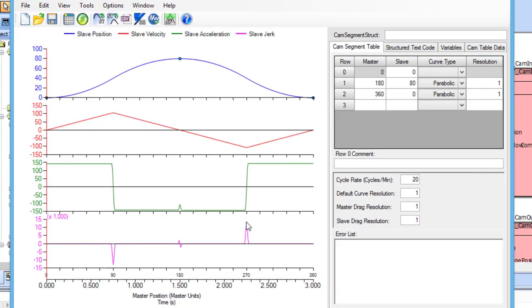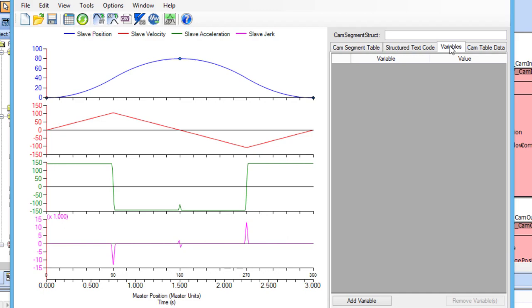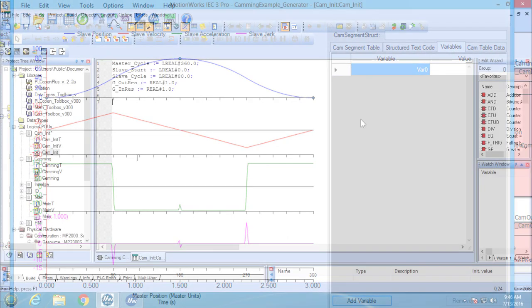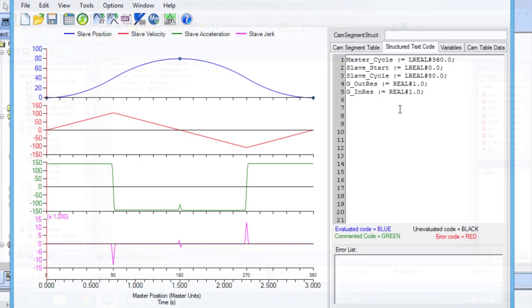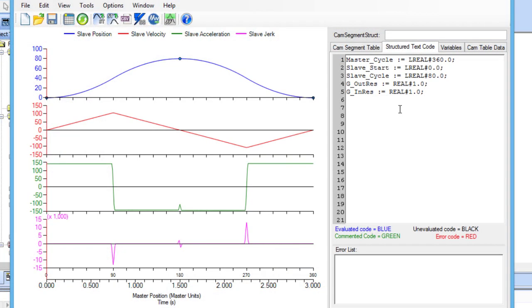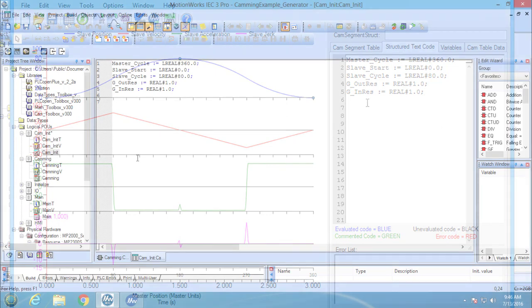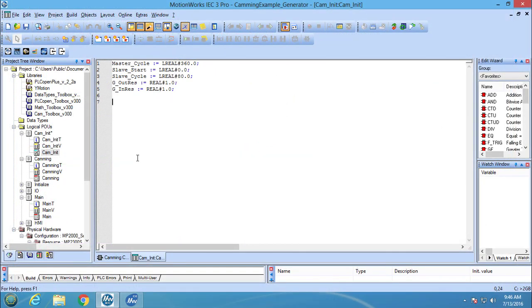Variables can be added into the CamEditor in two different ways. You can add them by simply clicking on the add variable button in the variable tab. Or, if you have already defined them in StructureTextCode, you can copy and paste them into the StructureTextCode tab. I will use the second method because I have already defined my main positions in the StructureTextPU.